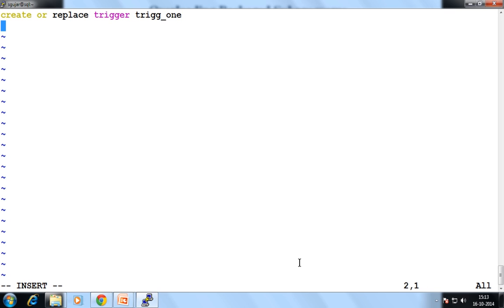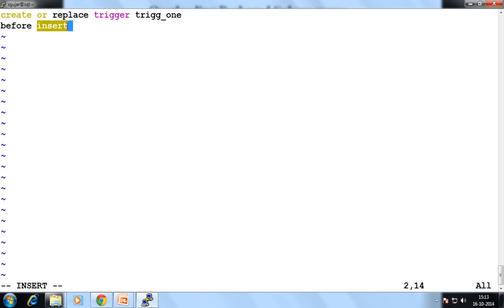After that, first specify the timing. Suppose my timing is BEFORE. And then the event — what is my event? Here let's perform one DML event and the name of that event is, suppose, INSERT. So BEFORE INSERT, my action will perform. That's why we specify the timing into our trigger. So BEFORE INSERT means INSERT is my event — before insert the executable of that trigger will perform its action.